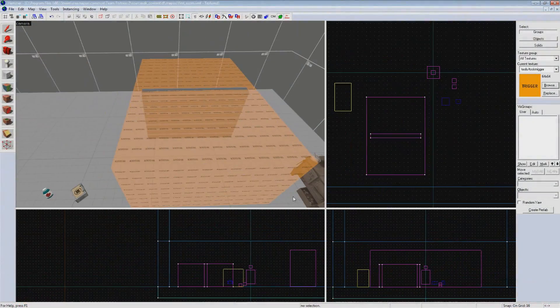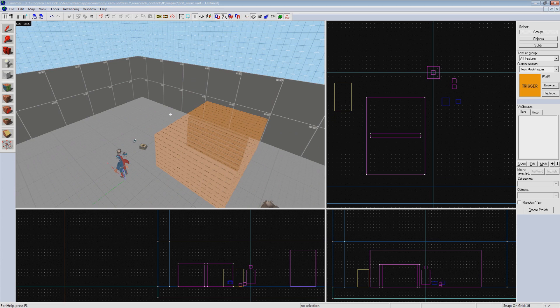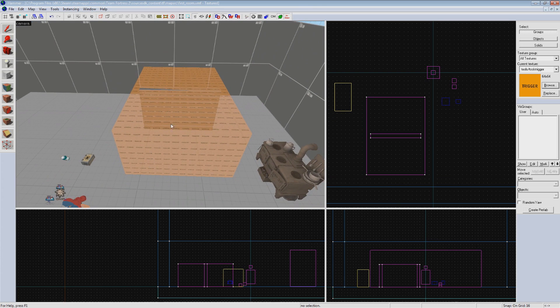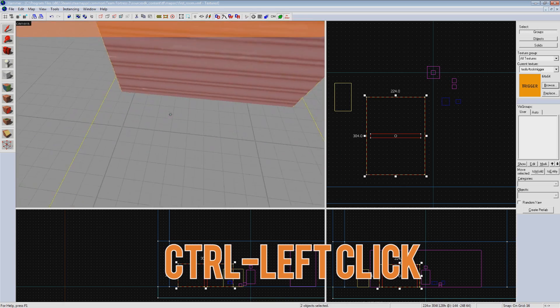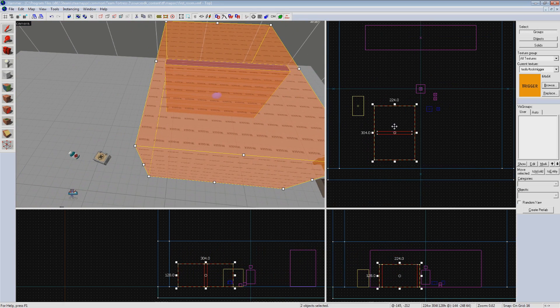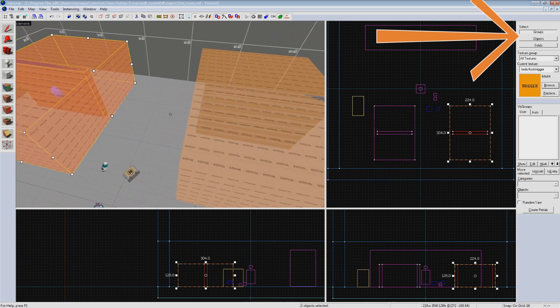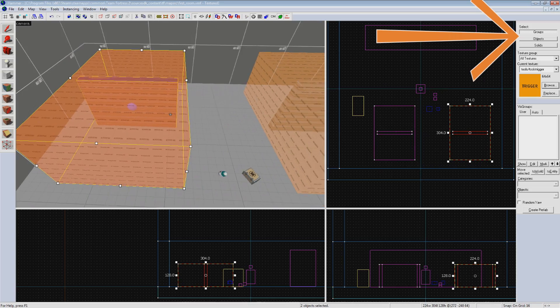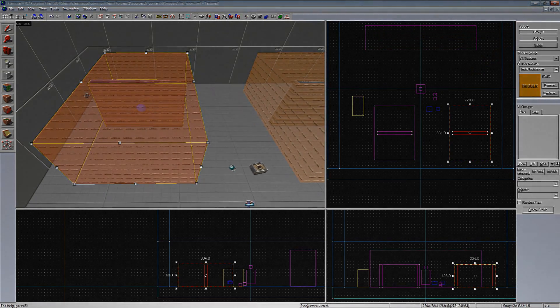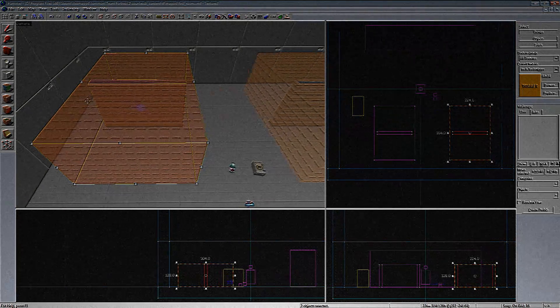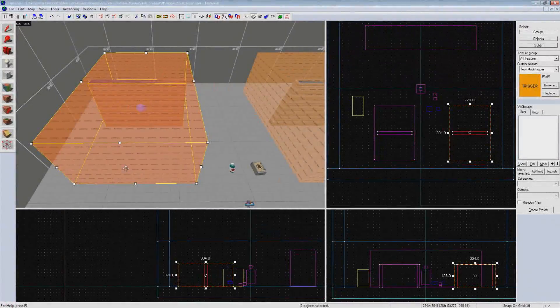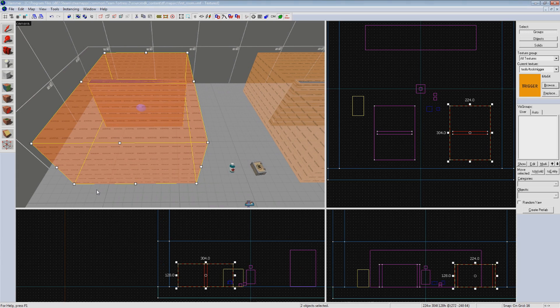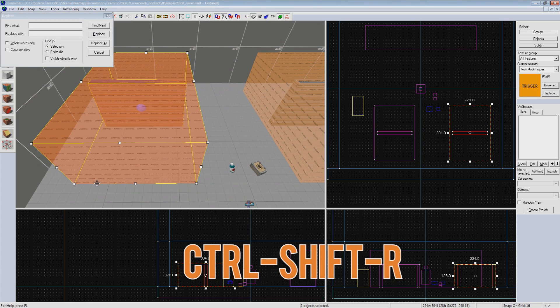Going back to Hammer, we can quickly and easily convert our single door into one that is designed for the opposing team only. Select the trigger and then the door inside of it by control left clicking. Shift drag to clone it. Make sure either groups or object is selected, otherwise you'll clone it as world geometry.